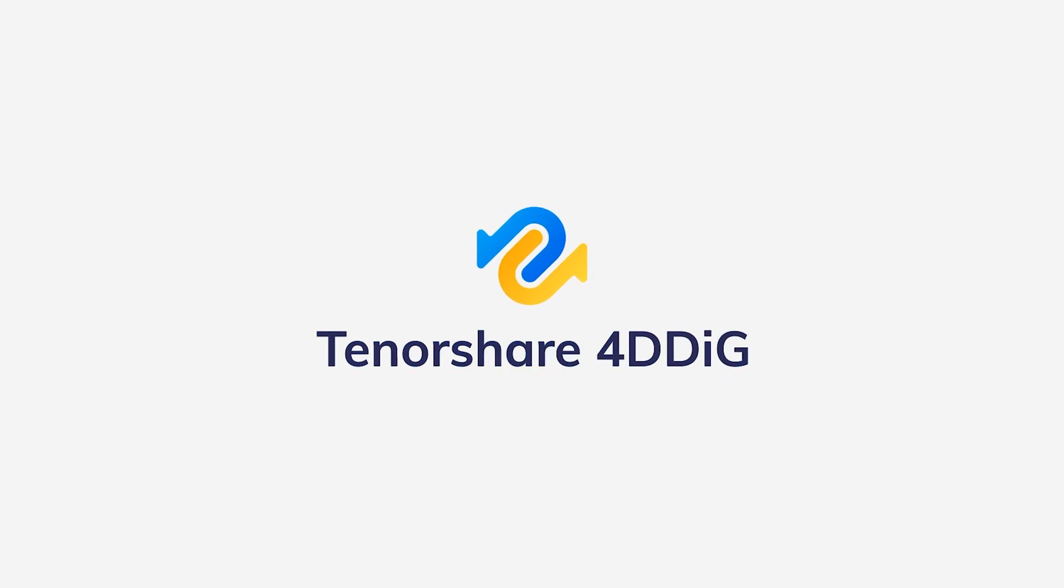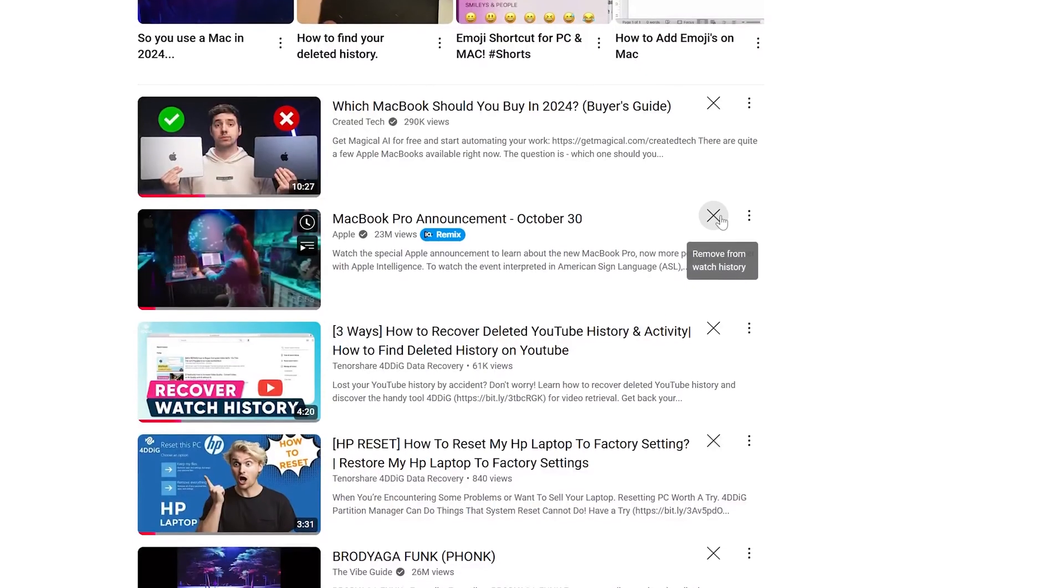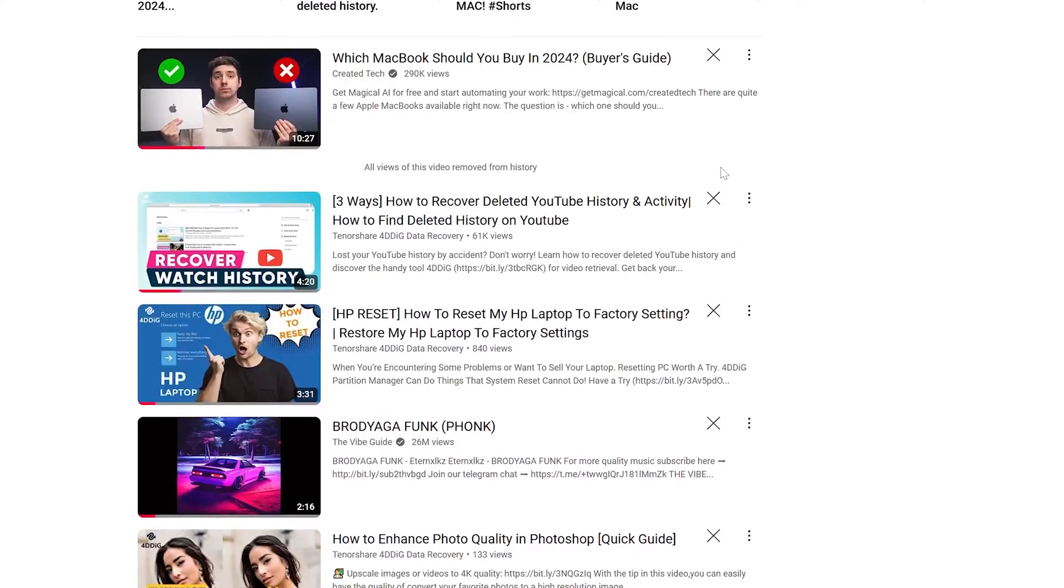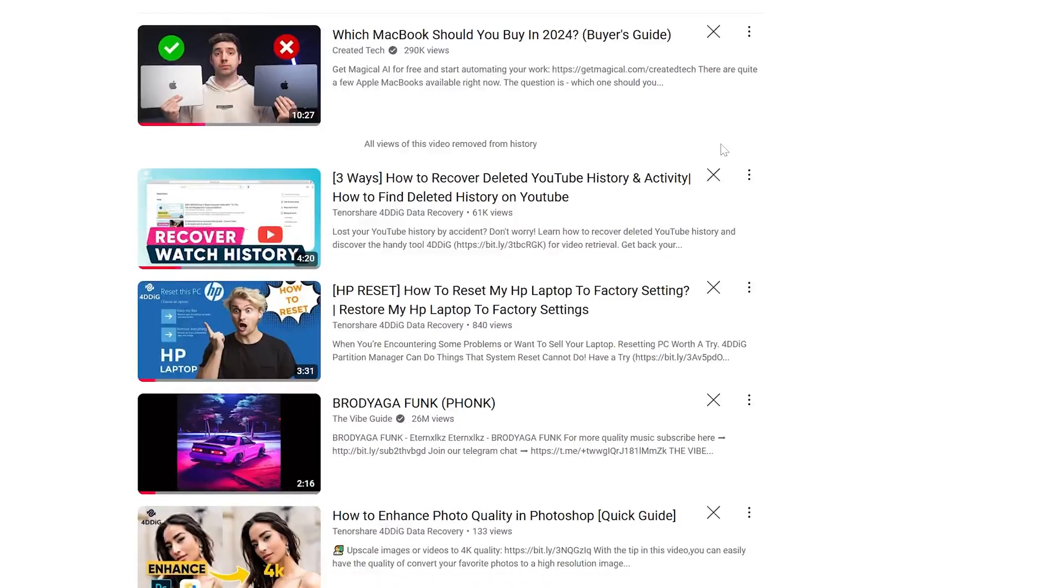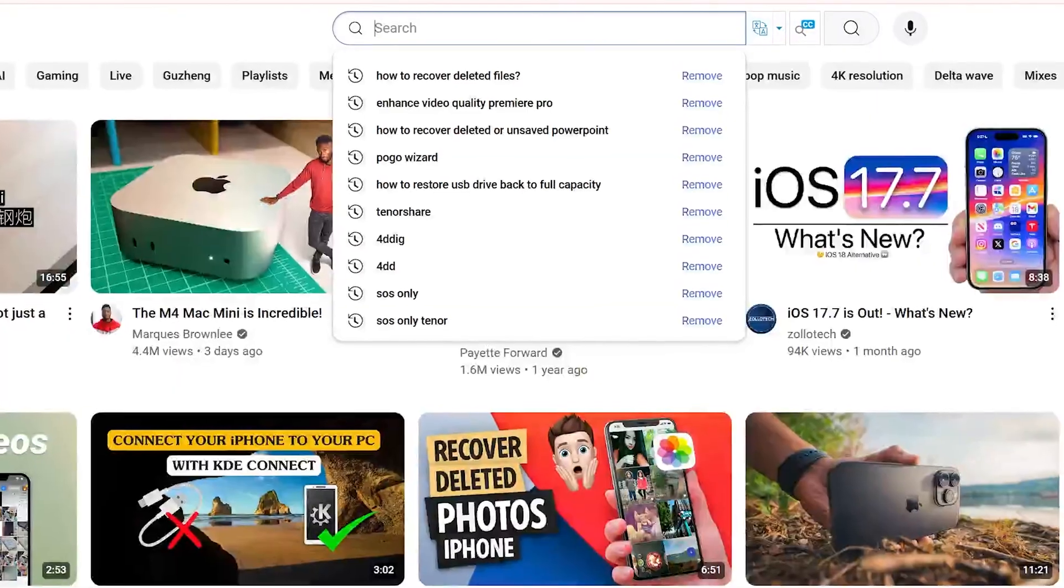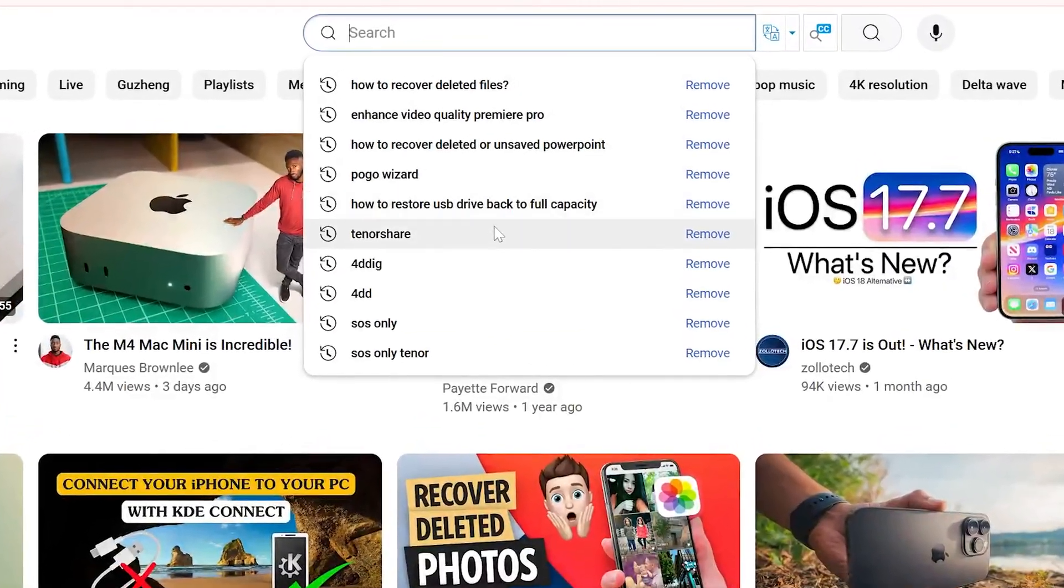Welcome back to 4DD. Whether you accidentally deleted it or simply want to revisit your past viewing habits, I've got you covered.